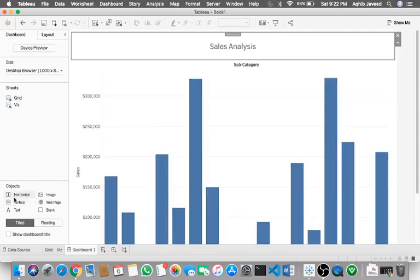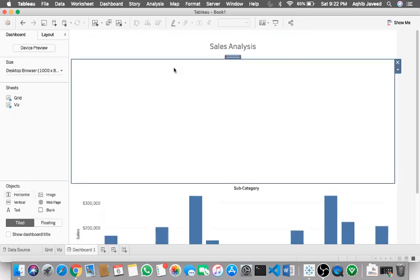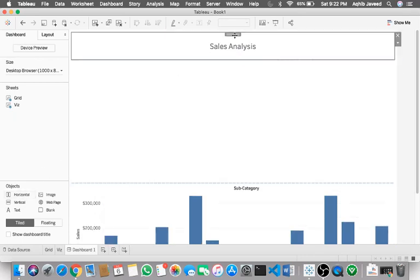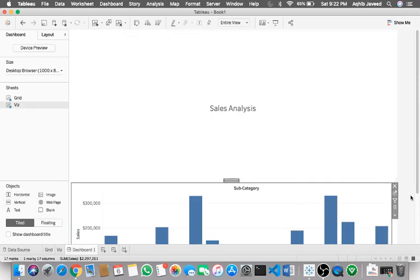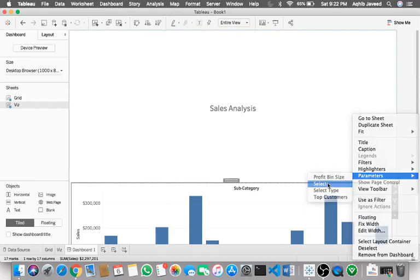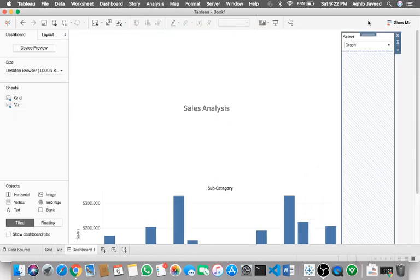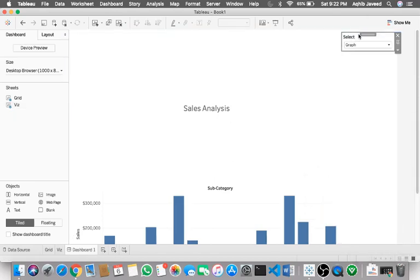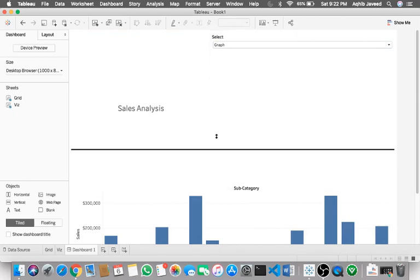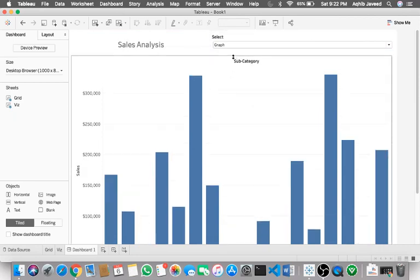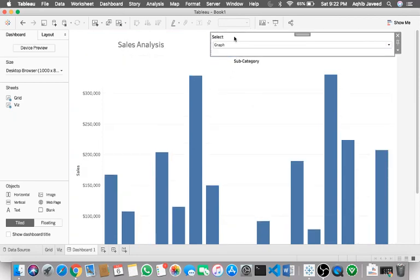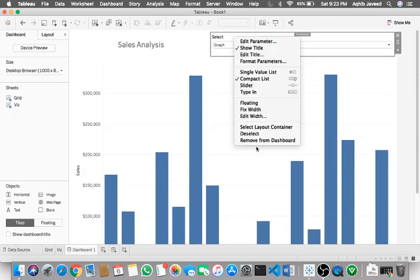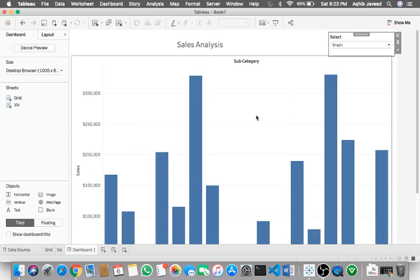Okay, let me do one thing. Sales analysis also I wanted in the container. Let me add this in the container as well. And then once I have both the sheets, just go to any sheet and then select the parameter pane and just enable that parameter. Let me resize this and then let me reduce the width. This is fine.